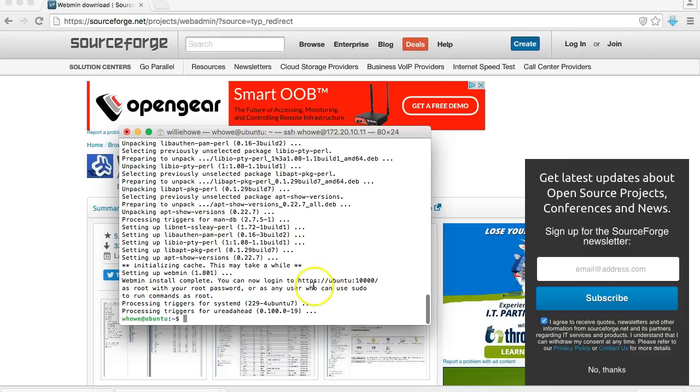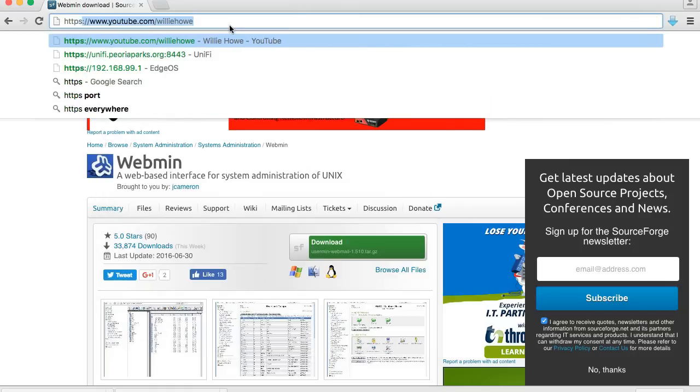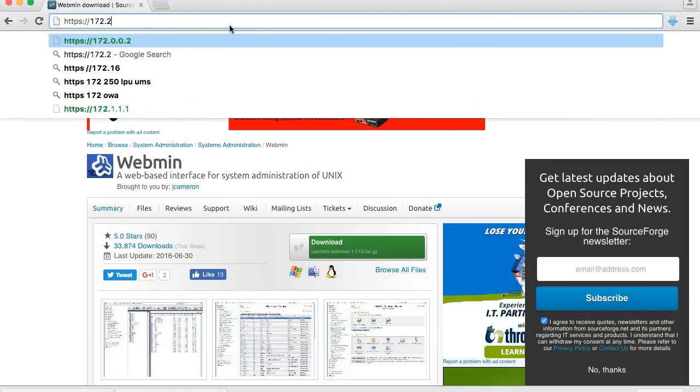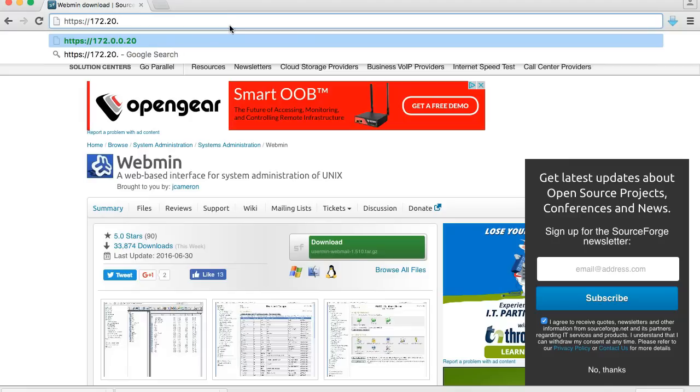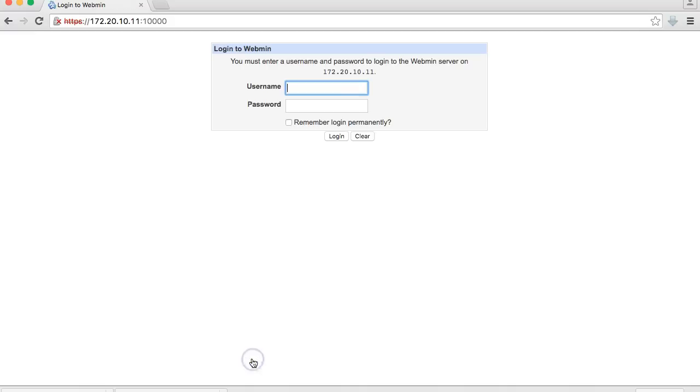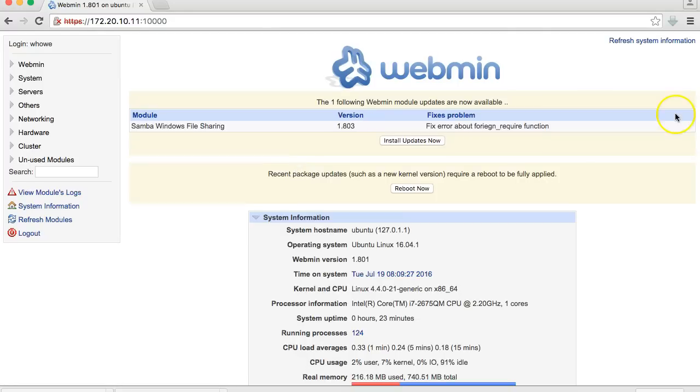So what we'll do is we'll come over here and 10,000 is the default port and you have to have the HTTPS. And we get this because we don't have a CA cert installed, and we log in with our Linux user. And here it is, this is Webmin.